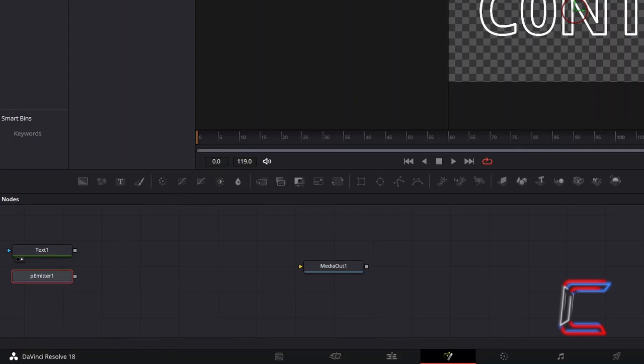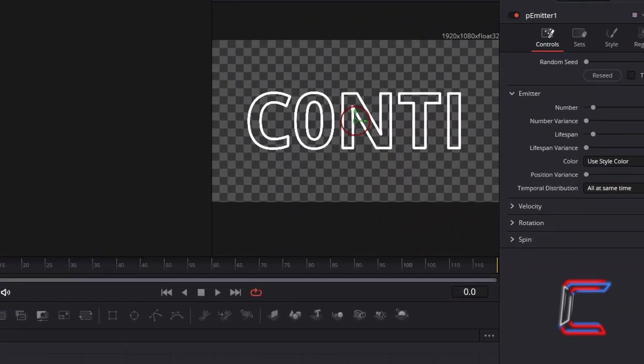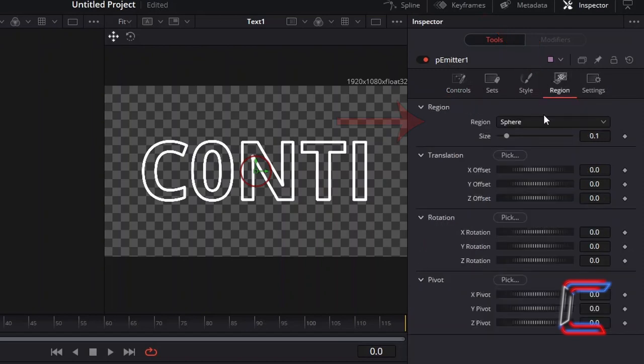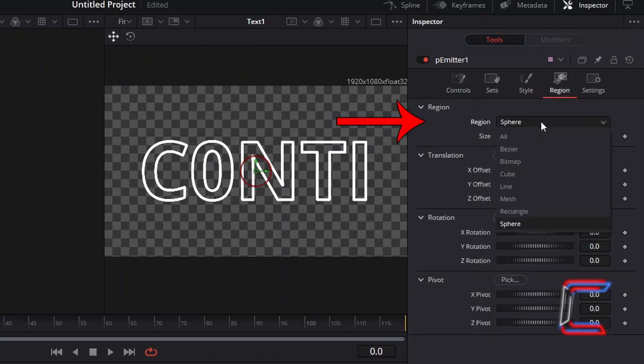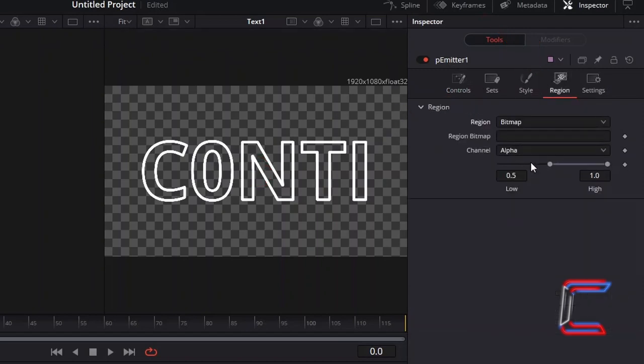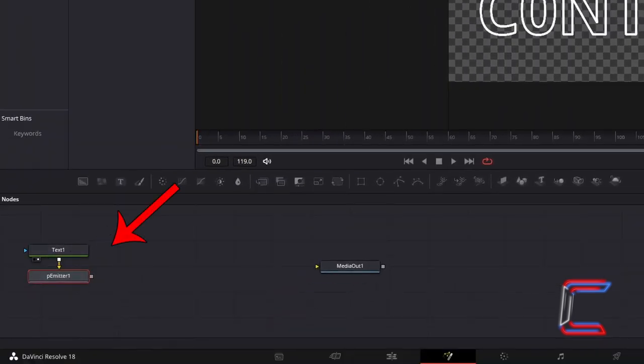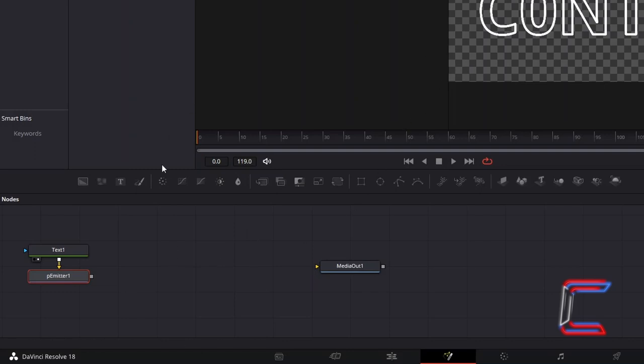With P-Emitter selected under Inspector and Region, change the region from Sphere to Bitmap. You can now connect your text node to the yellow arrow alongside P-Emitter 1, to make a connection and to use the text message as the particle source.